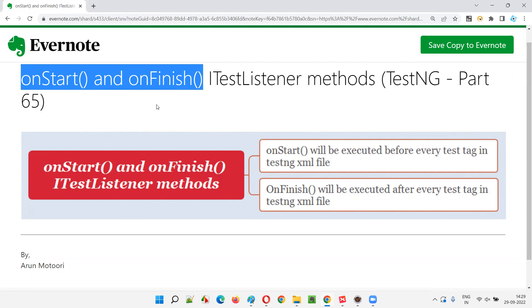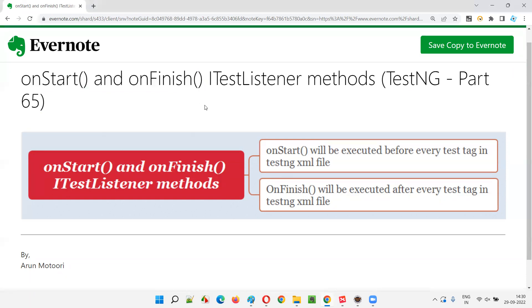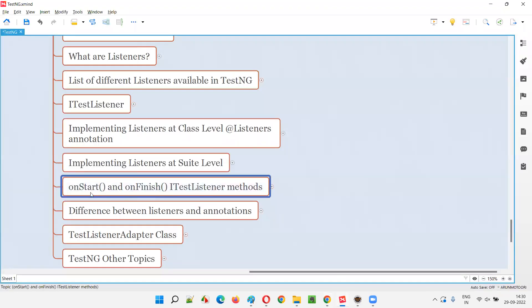I already covered these methods in the previous session, but not in a better and special way. But in this session, I am going to cover these two methods in a special way and show you how exactly these onStart and onFinish methods of the ITestListener interface of TestNG are going to work.